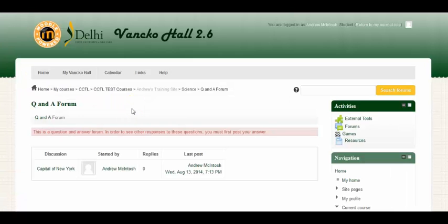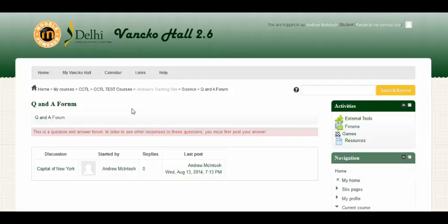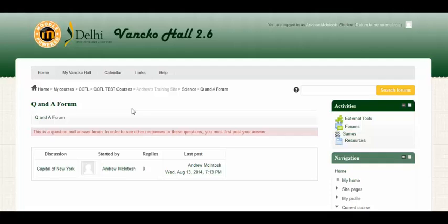Now for a Q&A forum, we have a little bit of a different setup. The Q&A forum can be utilized to check for understanding. So as an instructor, you can provide a question to check for understanding. And then in order for the student to see other responses, they have to reply first just so they won't be able to see the responses from other students.